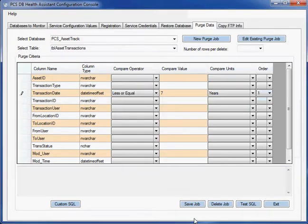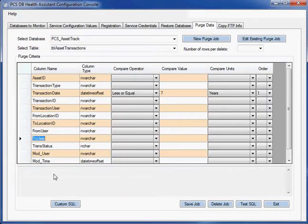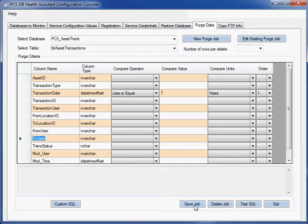The reason why I would pick that as my first criteria is because maybe I want to only do it where a particular transaction ID equals something or maybe only for a certain user. But in this case, I'm going to say every transaction that occurred that's greater than seven years, I want to get rid of it.